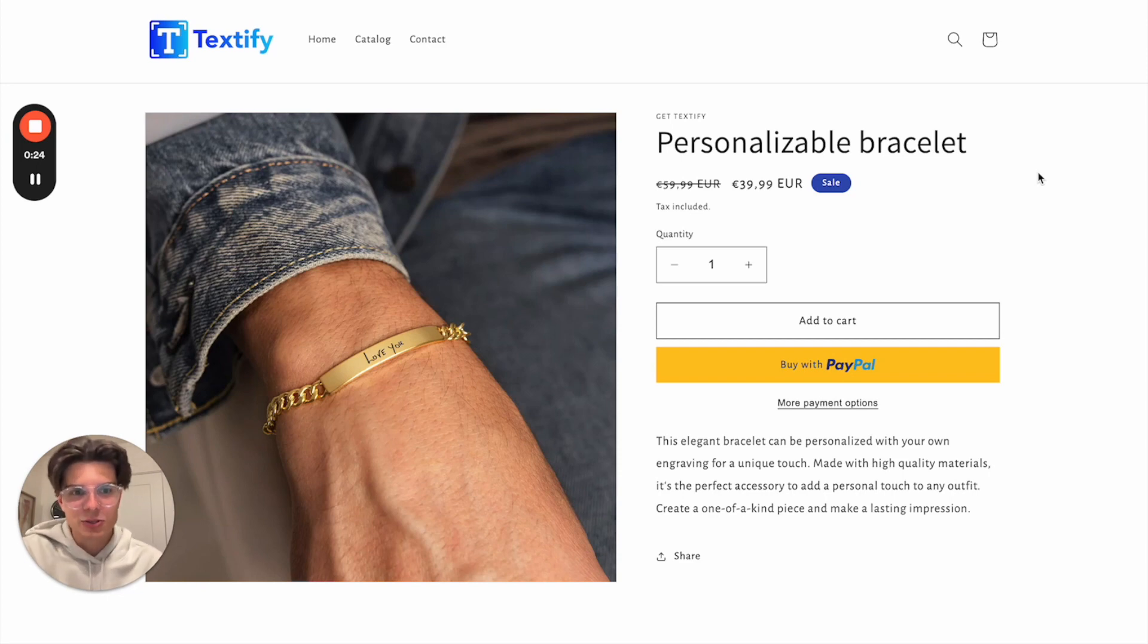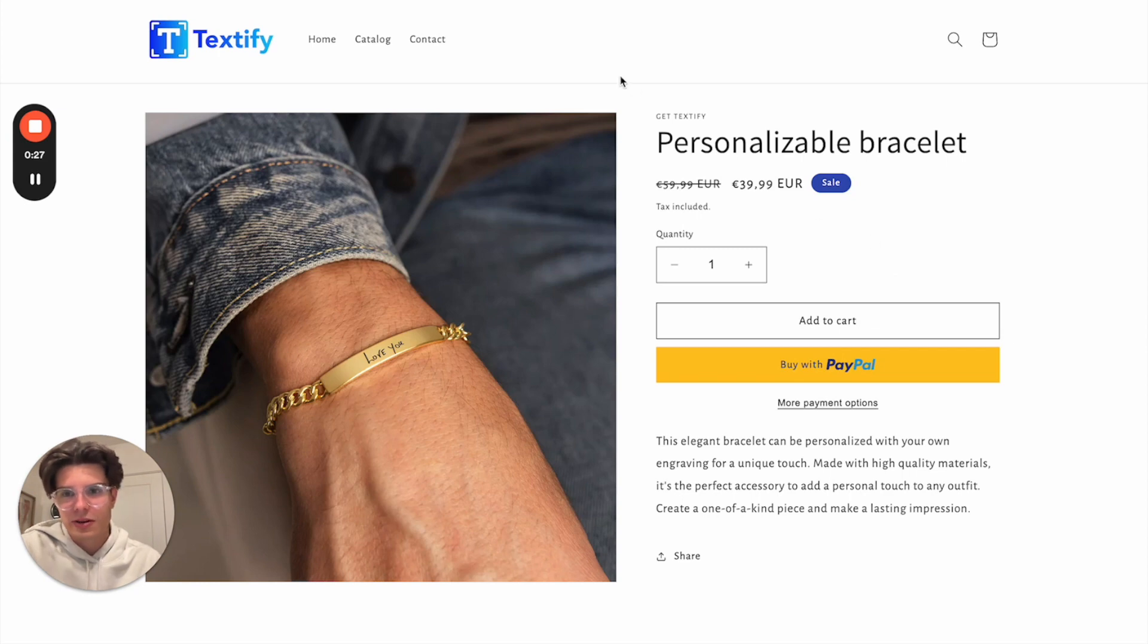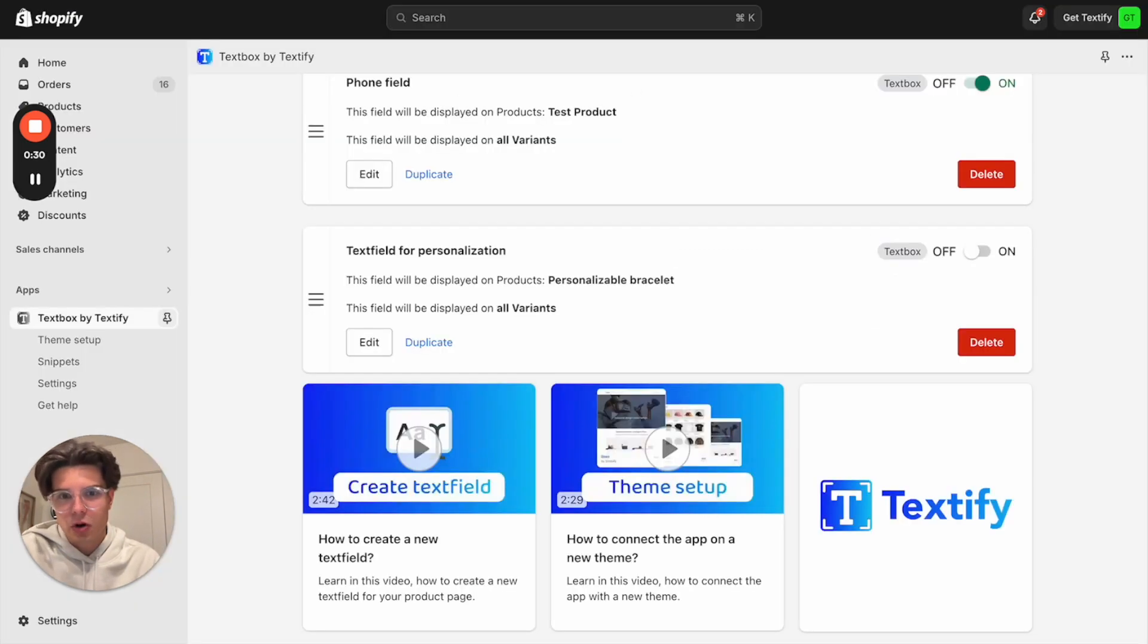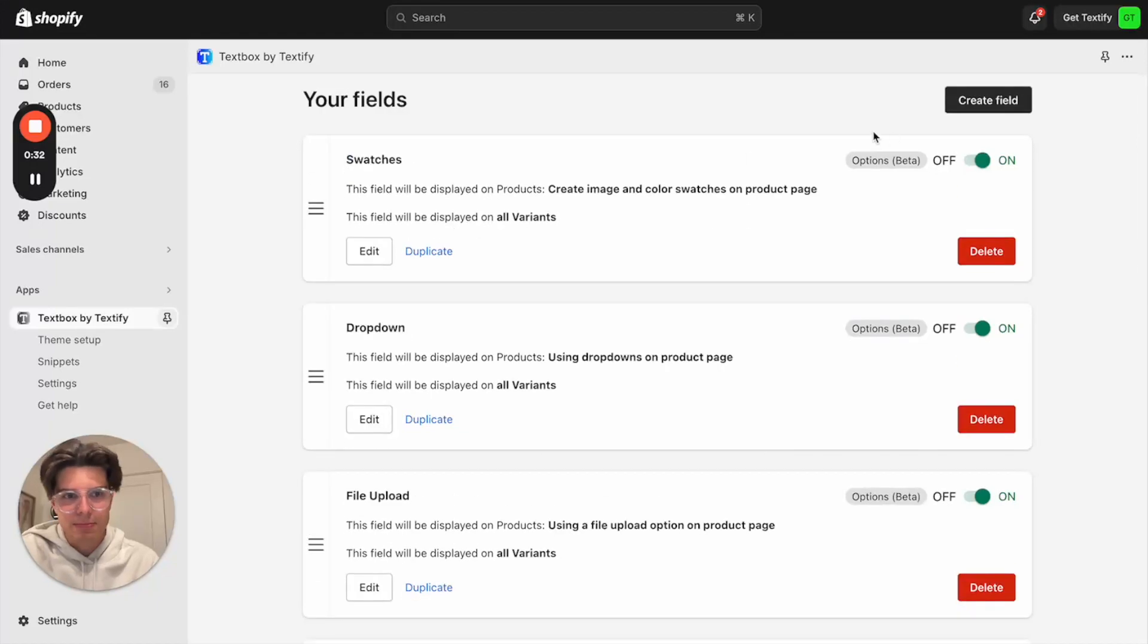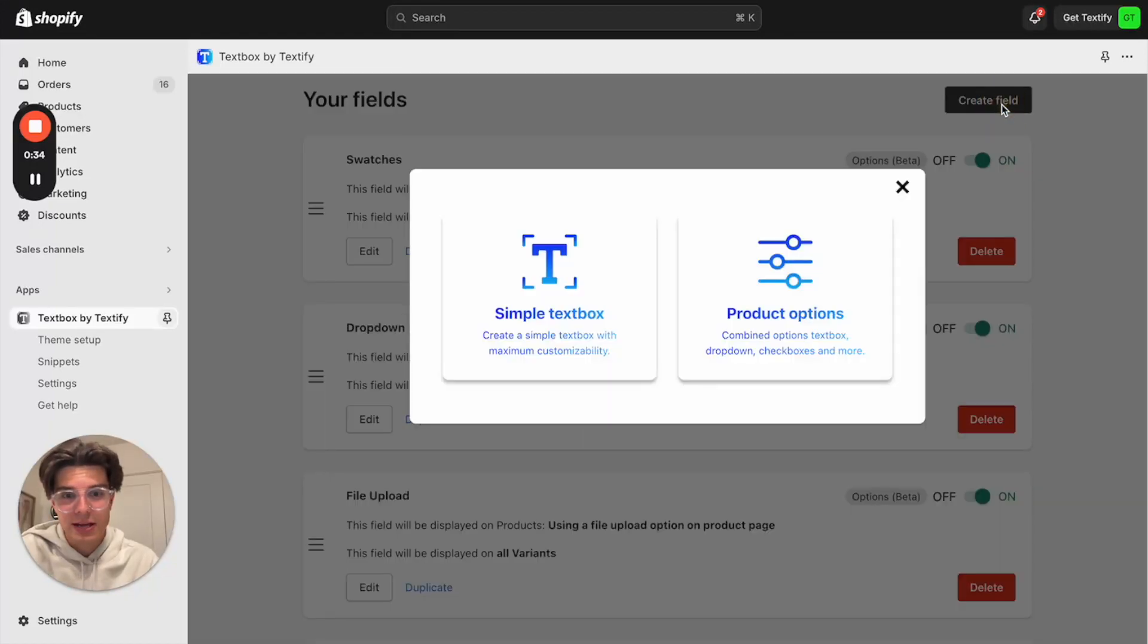So I will now show you how to do it. It's really easy. The only thing you have to do is get our app Textify. You will just open up the app dashboard. So this is the app dashboard. You can click on create field.